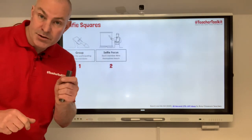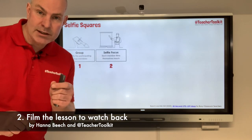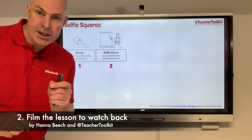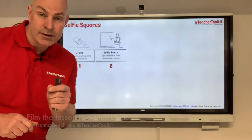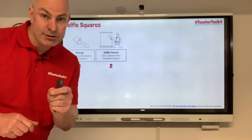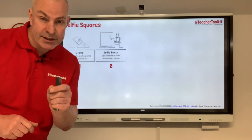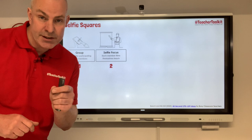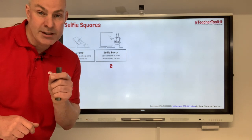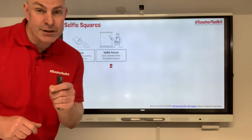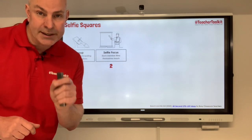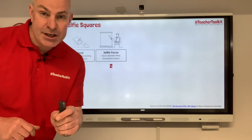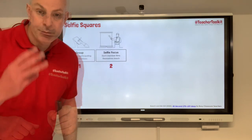Tip number two: with lots of safeguarding disclaimers, teachers need to film one another. Ensure that the technology is available in the school to do this. Also ensure there's a clear focus agreed before the recording takes place and that you also have student consent.